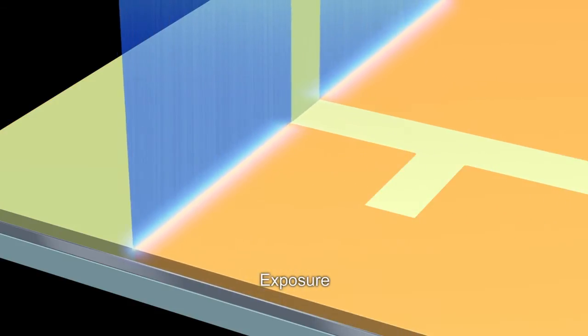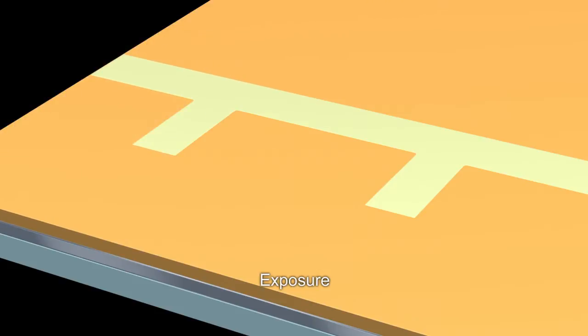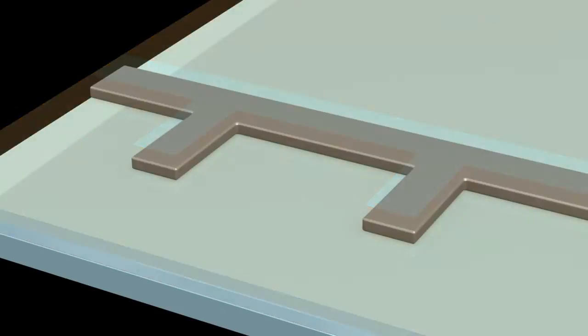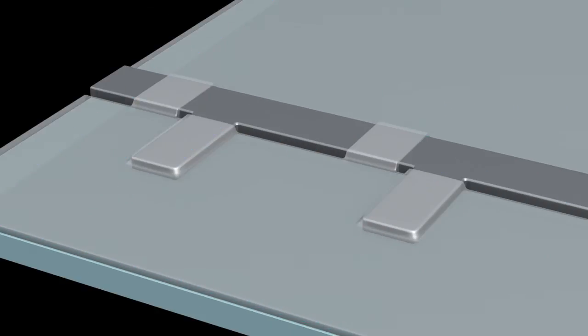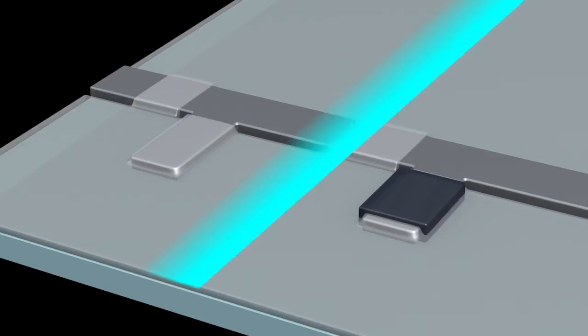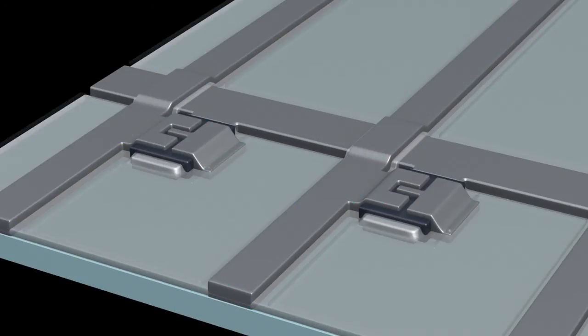A variety of chemical processes are then used to create the circuit. The micrometer-sized TFT circuits are created through the repetition of this exposure process.